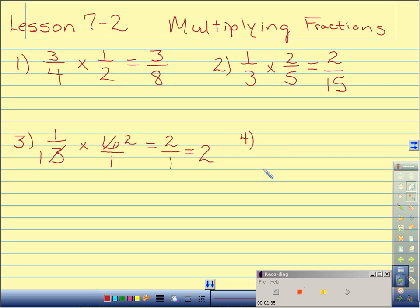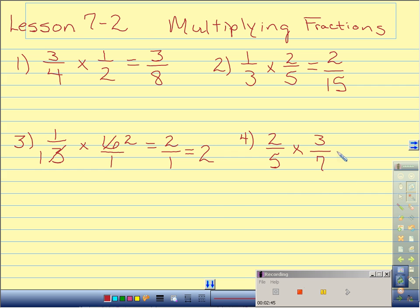Number 4: 2 fifths times 3 sevenths. I cannot cross reduce, so I just multiply straight across. 2 times 3 is 6. 5 times 7 is 35. 6 thirty-fifths is in its simplest form.